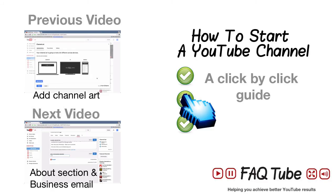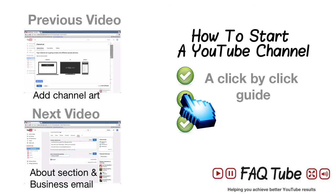Click here for the next and previous videos in this series, or click here for the full and free click-by-click guide on how to start an optimal YouTube channel from scratch.